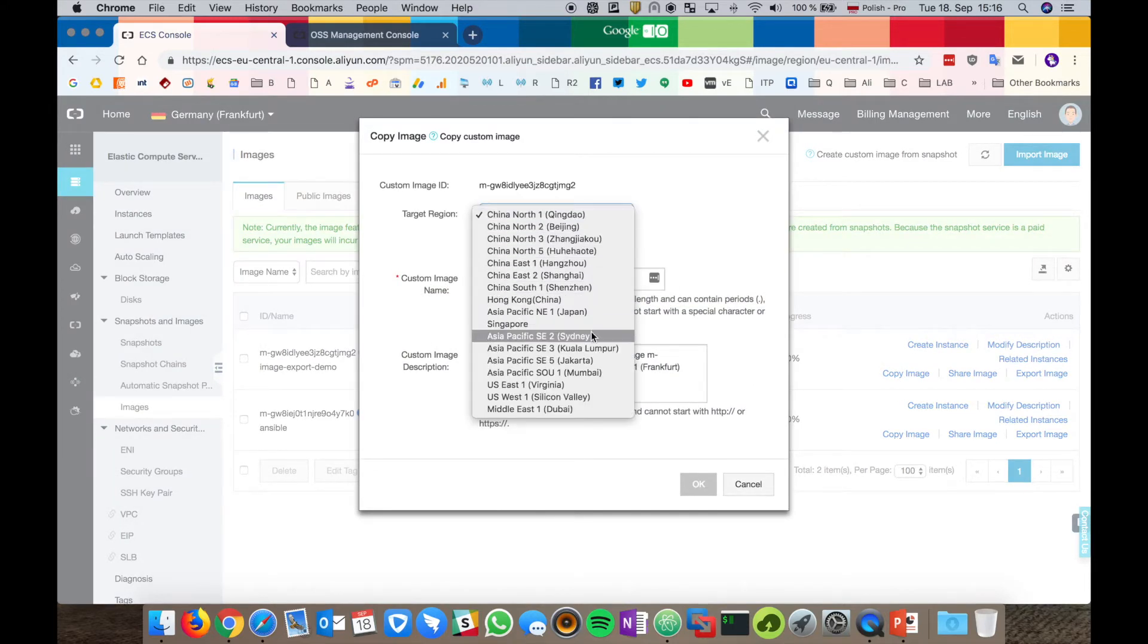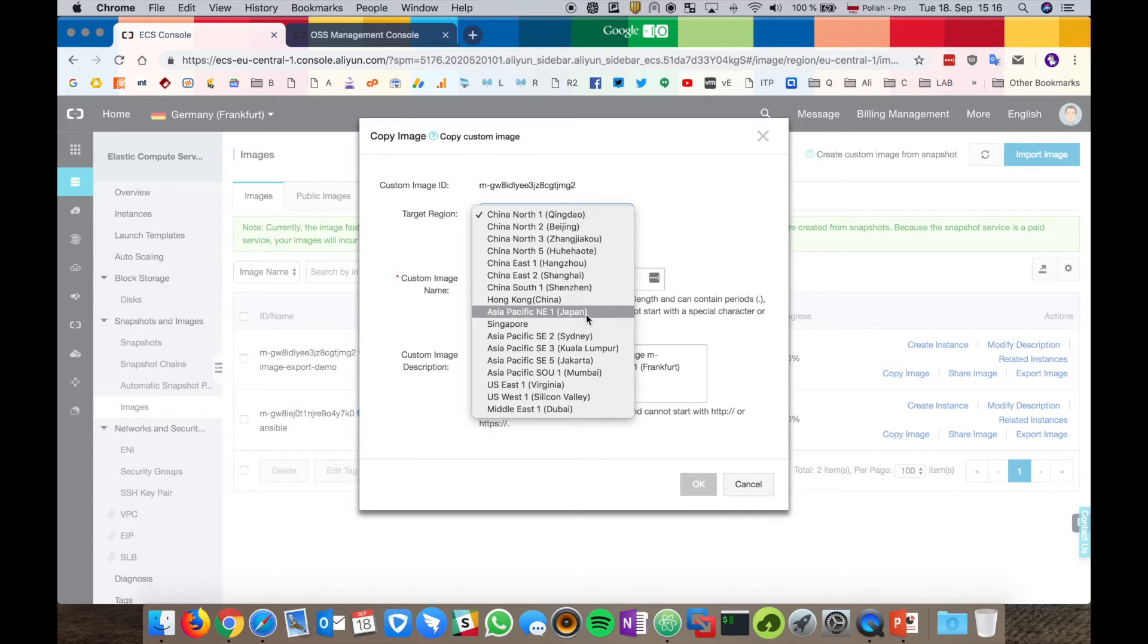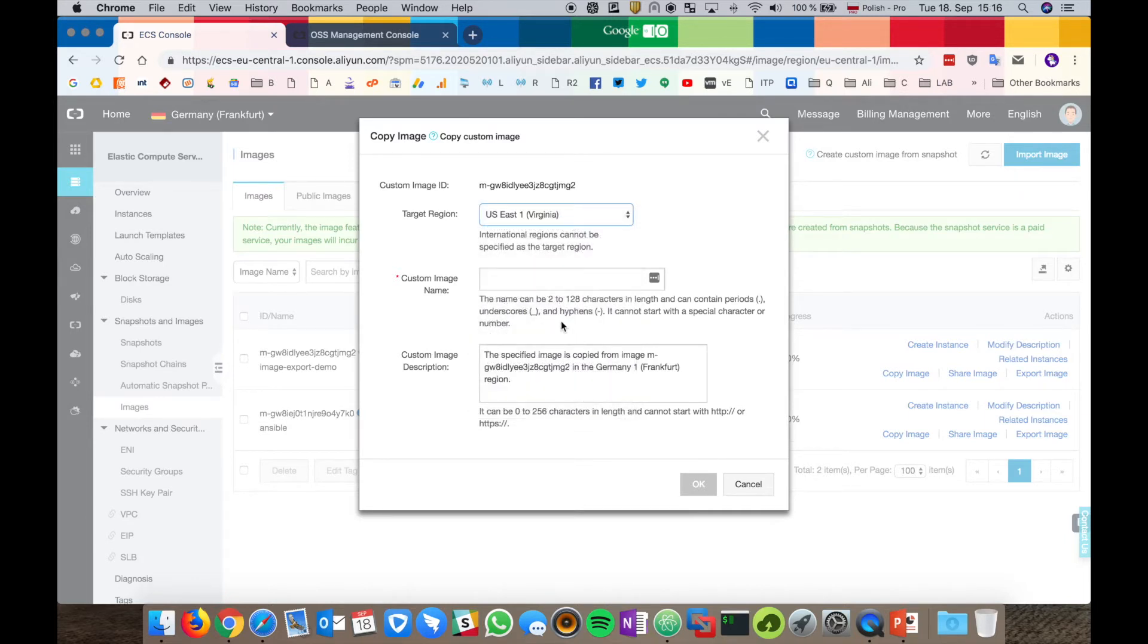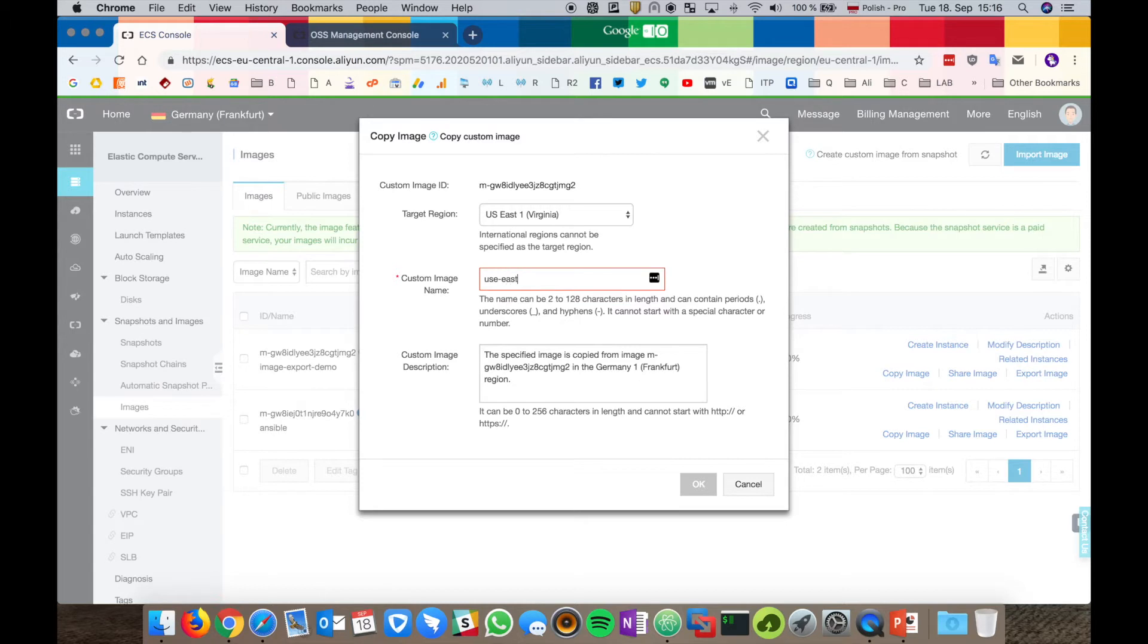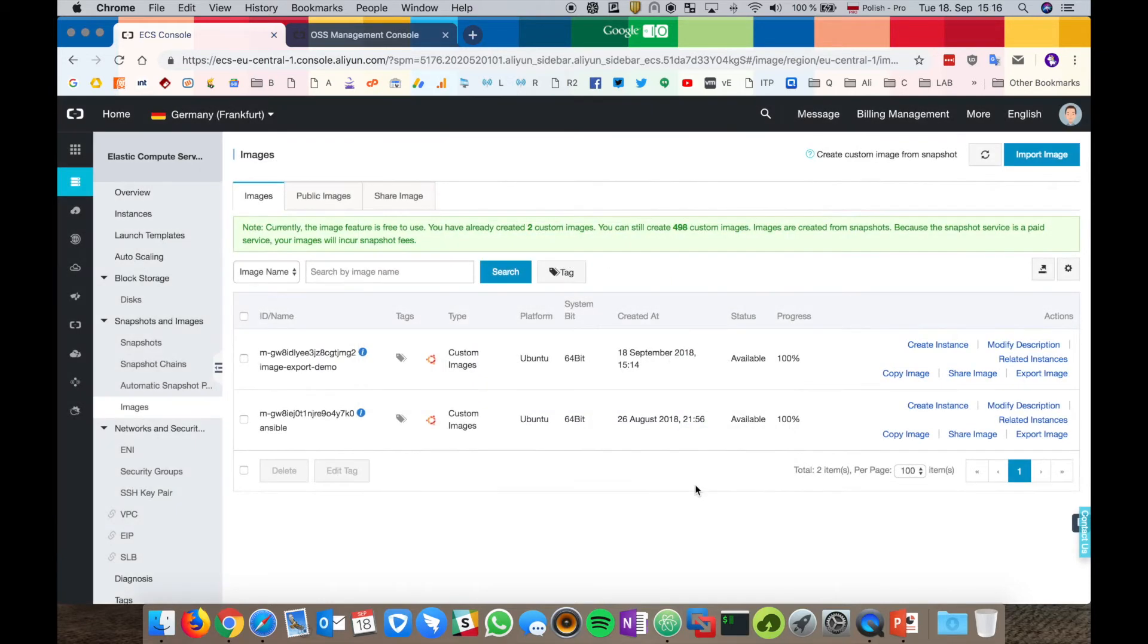Choose the target region. Let's copy it to US. We have to provide the custom image name and let's hit OK.